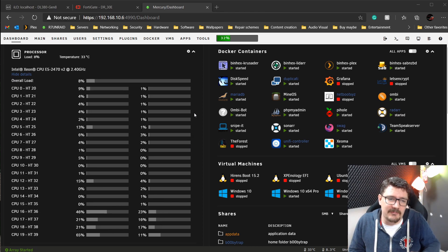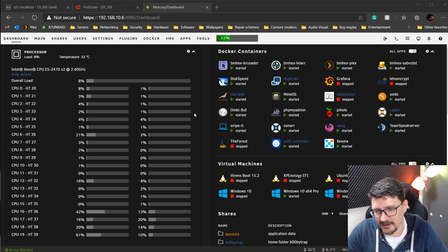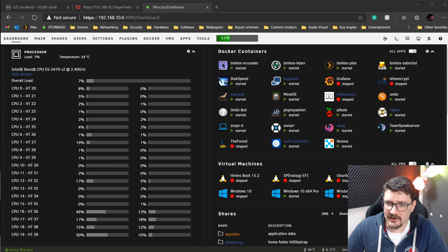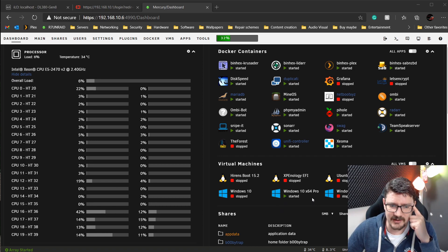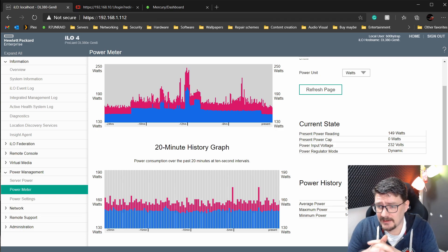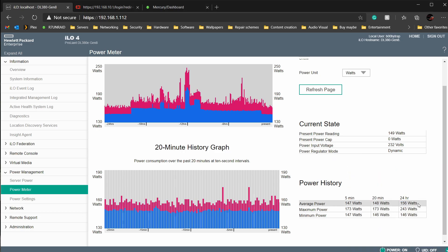The server has been running for almost three days — two days and 22 hours. This is what 20 cores and 40 threads looks like. It feels like an upgrade coming from 16 cores and 32 threads total. Almost all my dockers are started and in use, plus one virtual machine. Looking at the power consumption in iLO, it's been measuring for the last 24 hours — 156 watts average, with a maximum of 243 watts and a minimum of 146 watts.